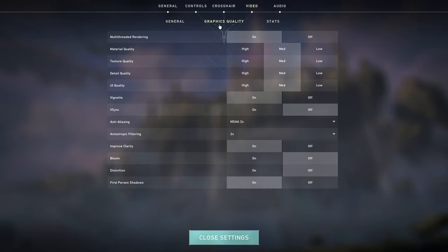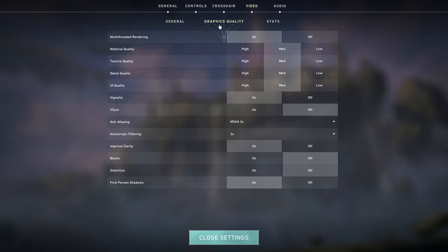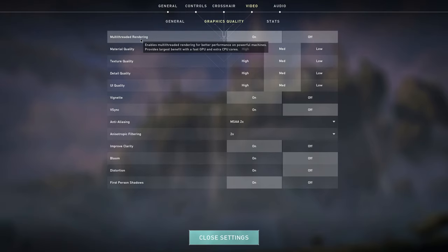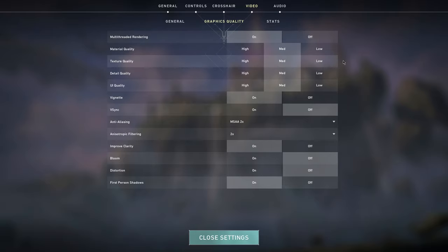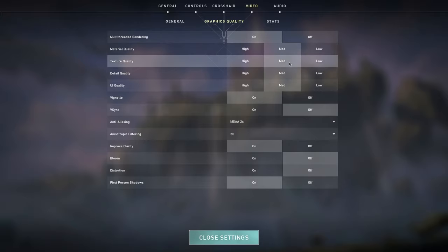Then move on to graphics quality and here we have multi-thread rendering. This is a new option. Enables multi-thread rendering for better performance on powerful machines. Provides largest benefit with a fast GPU and extra CPU cores. I have this on because I have a good PC and if you also have a good PC, you want to keep this on because this is actually going to help you a lot. Now for the settings, I have everything out of the graphics to medium because high is actually going to take up a lot of your FPS. Medium is almost the same as low but it doesn't take that much FPS. If you're still having problems, switch it back to low.